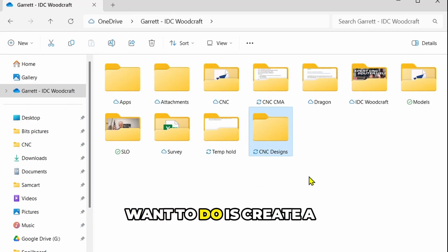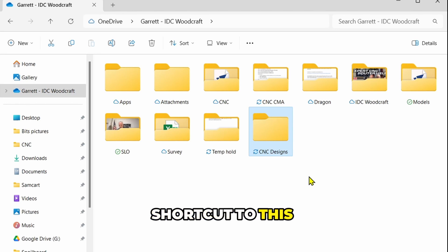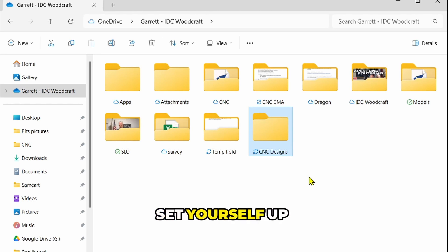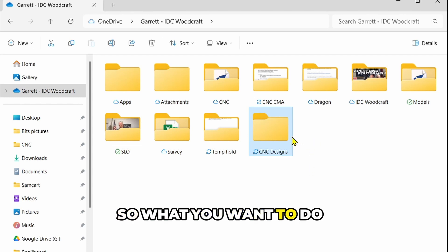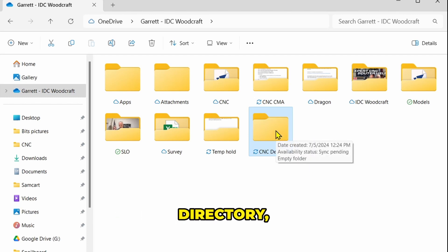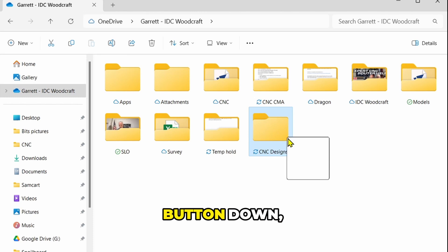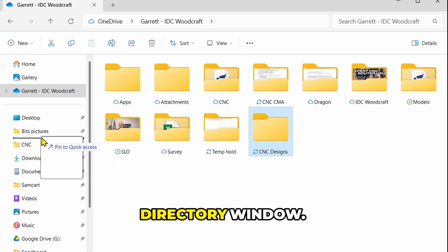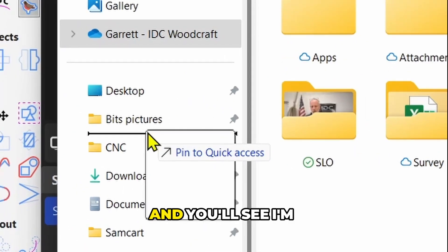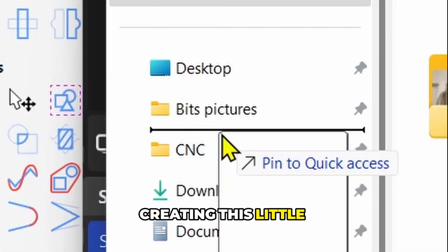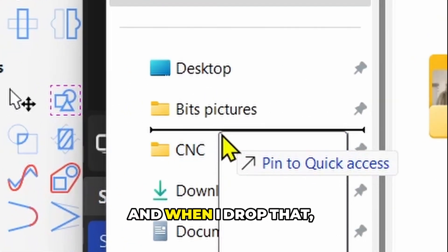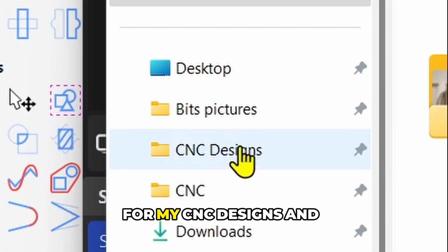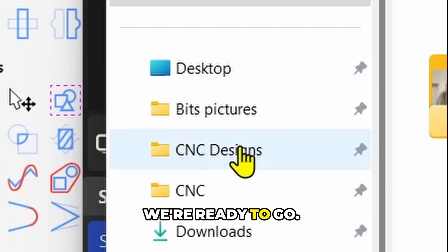The very next thing you want to do is create a shortcut to this directory, because you may not even find it if you don't set yourself up properly. Hover over that directory, hold your left mouse button down, and drag it over to the left bar of your directory window. You'll see a little line appear, and when you drop it, now you have a quick link for your CNC Designs and you're ready to go.